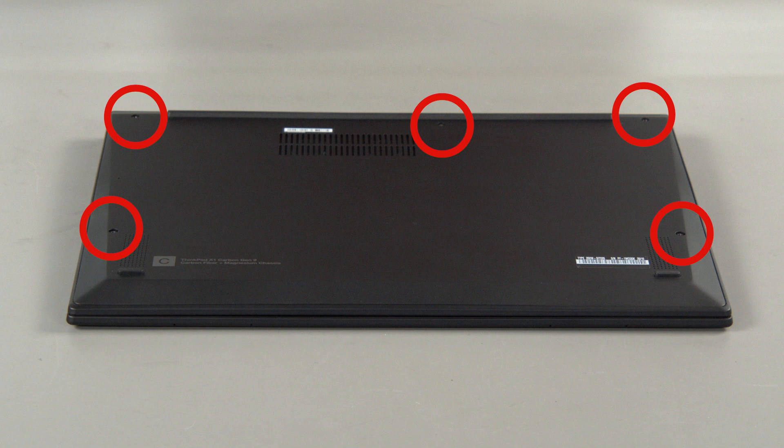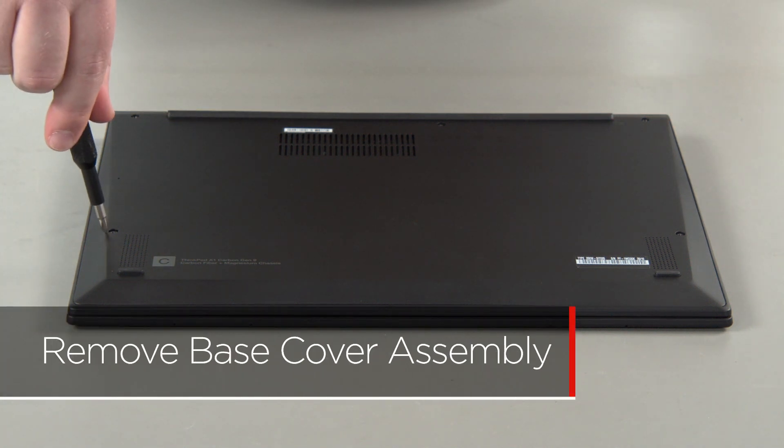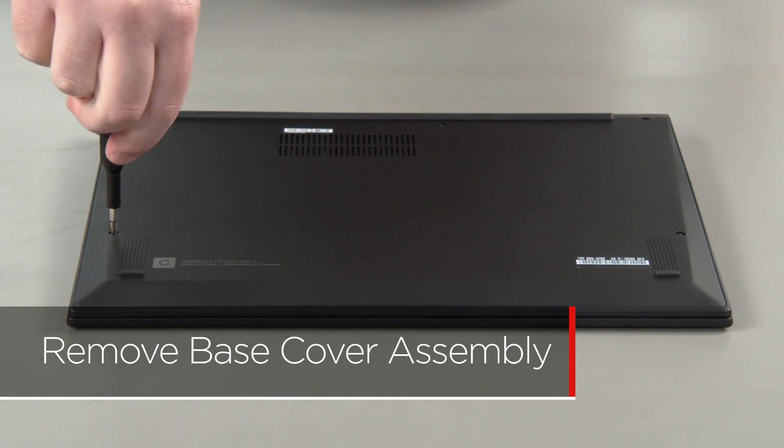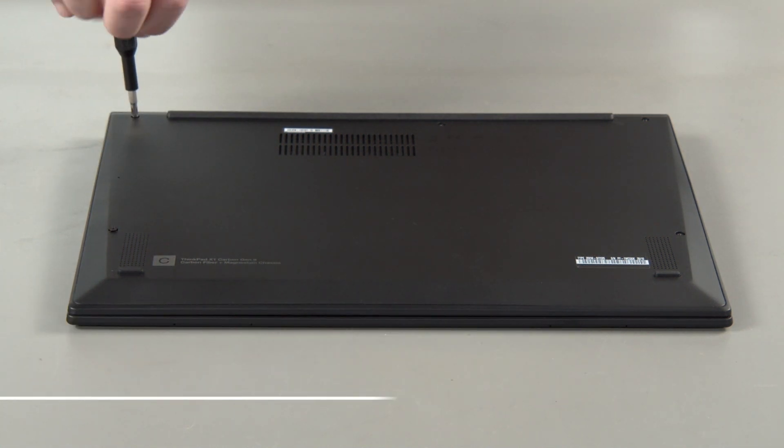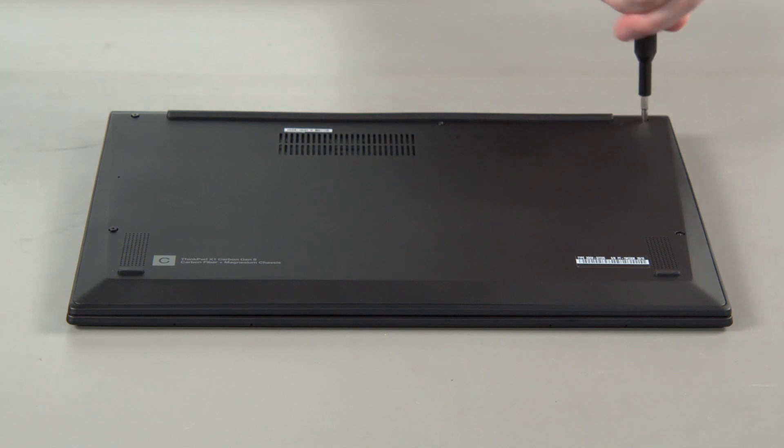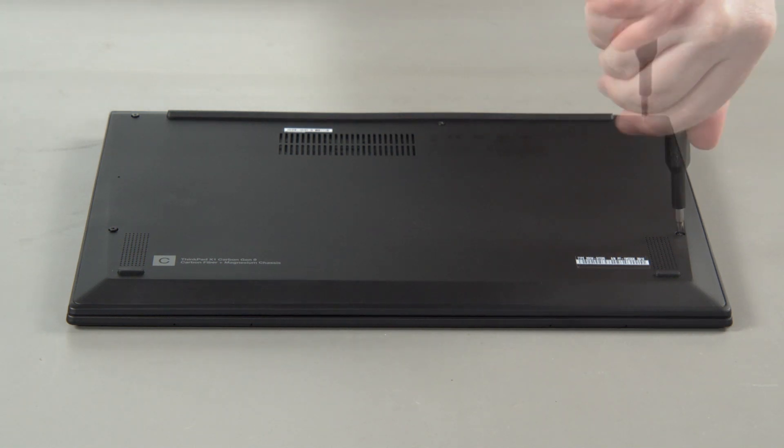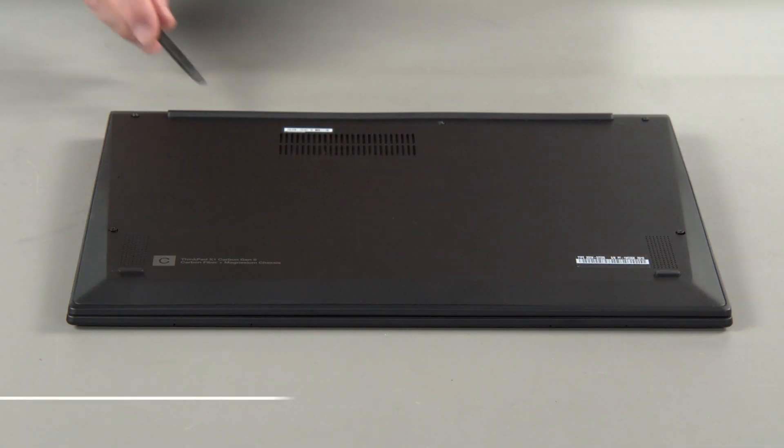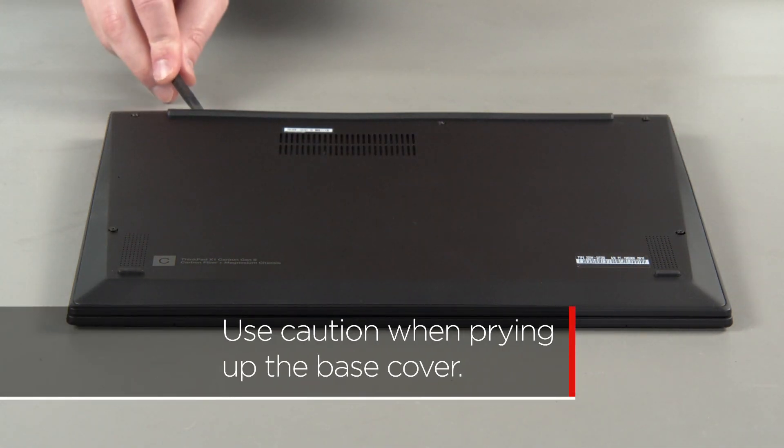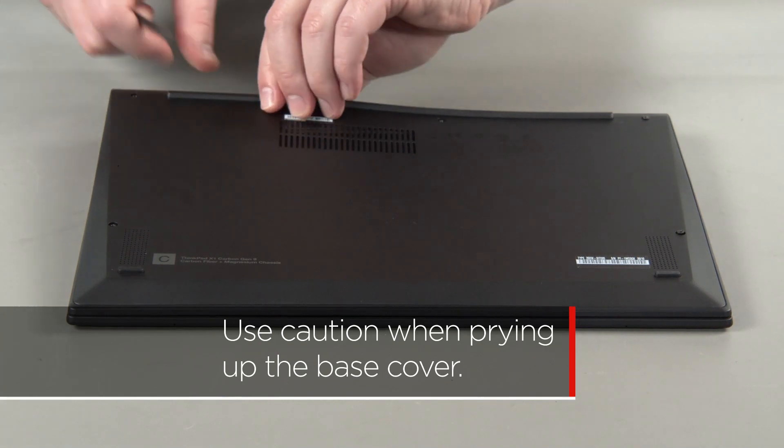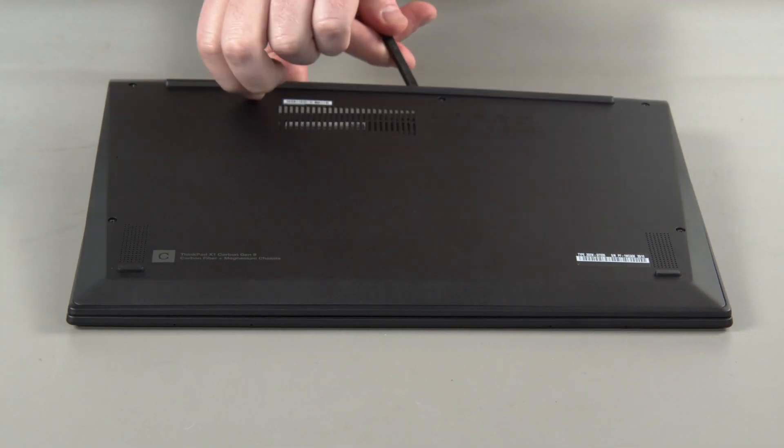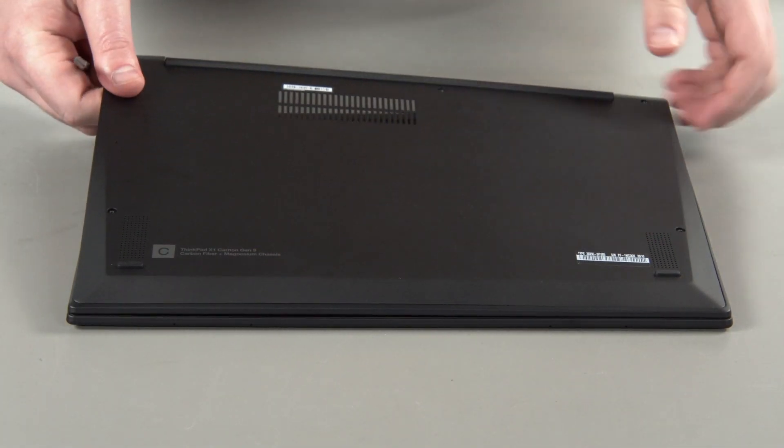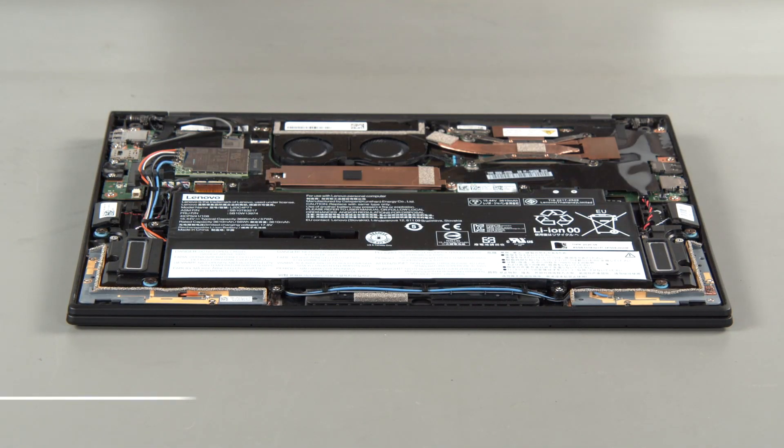First, loosen the five captive screws on the bottom of the system. Use a non-metallic pry tool to unclip the cover around the edges. Remove the base cover assembly from the system.